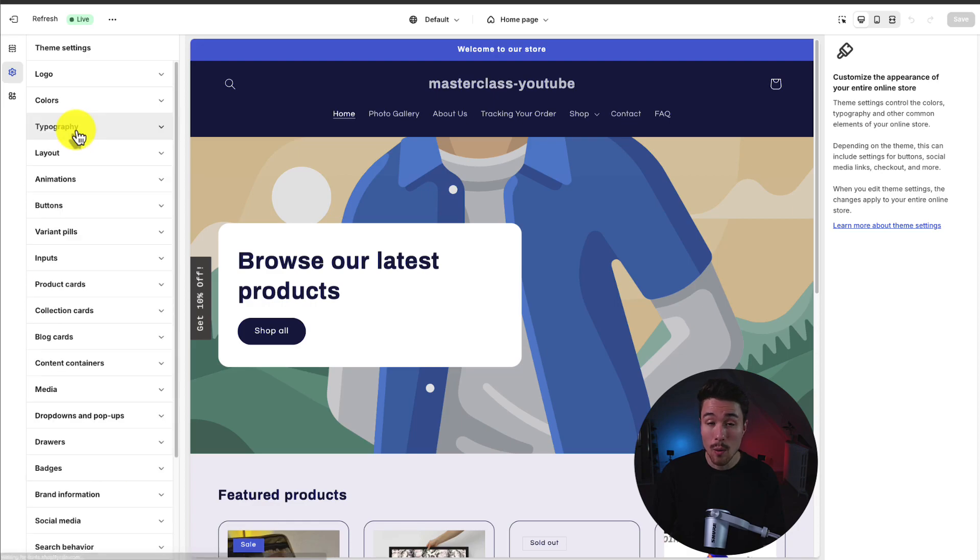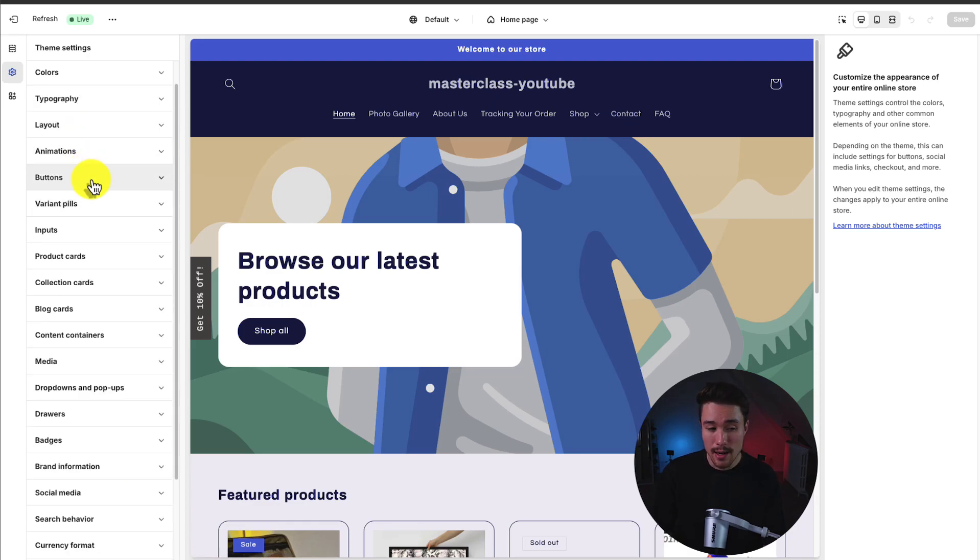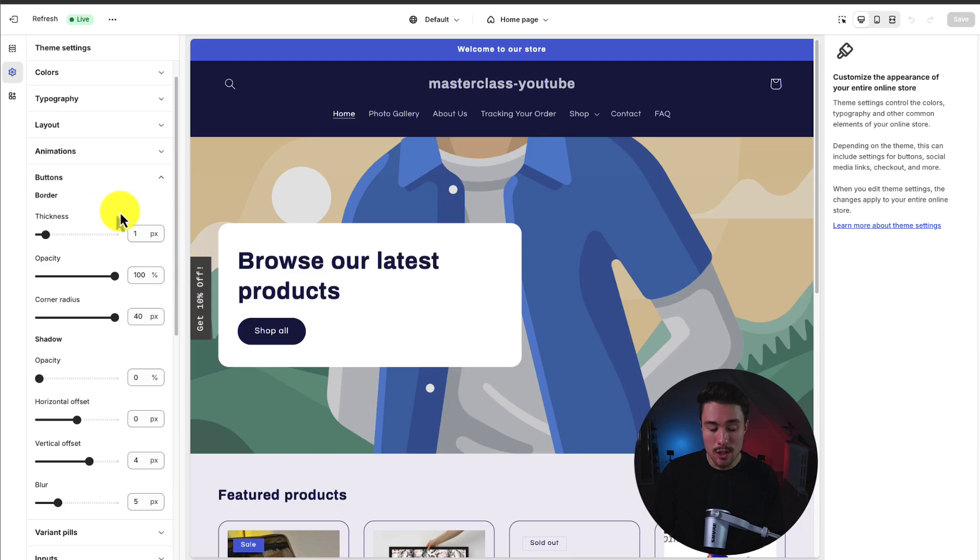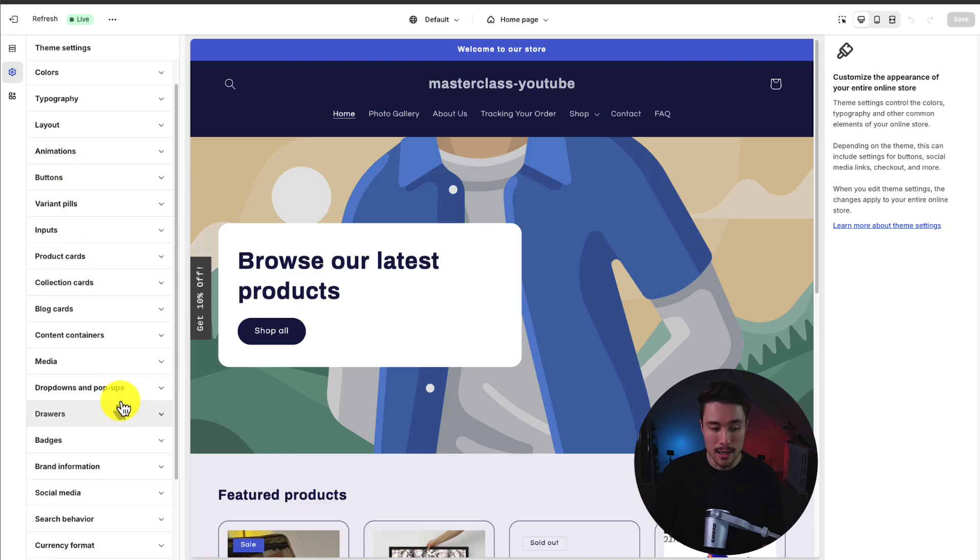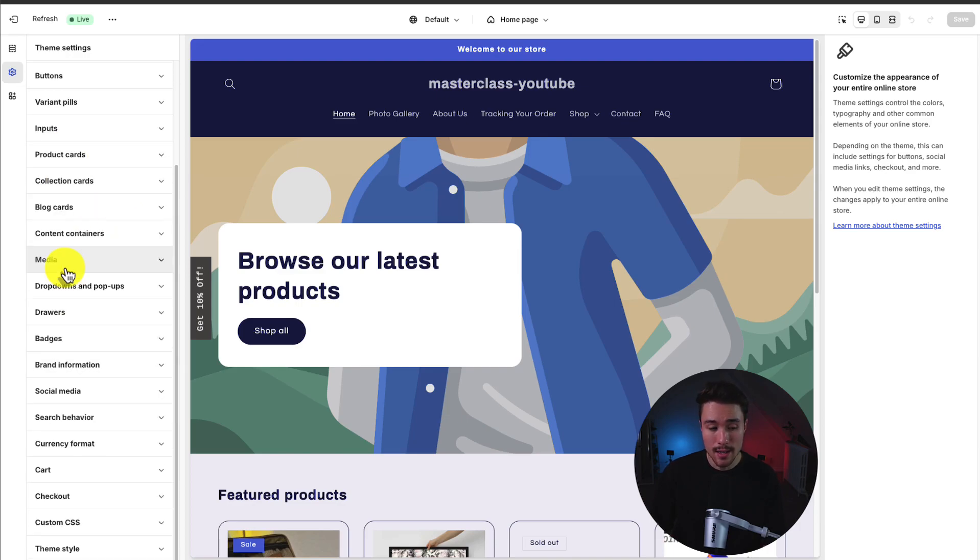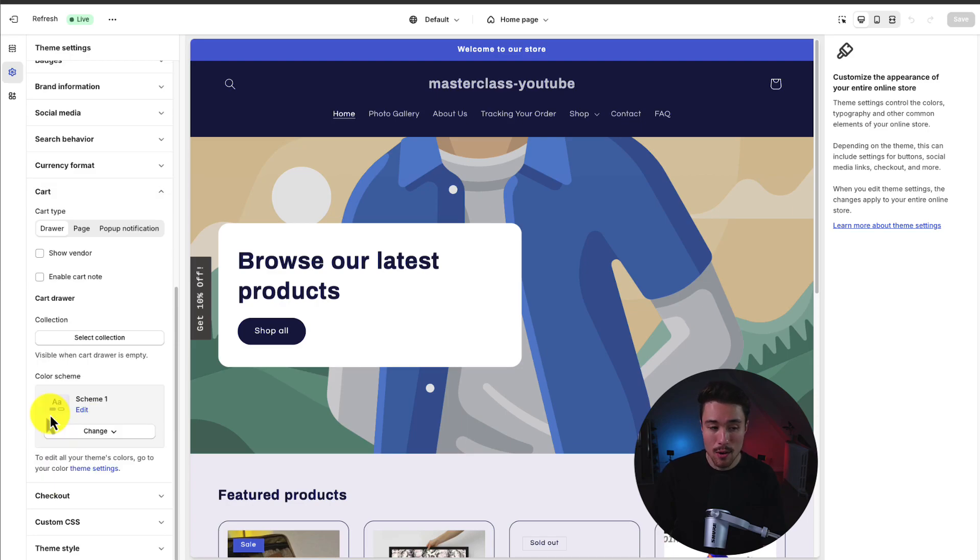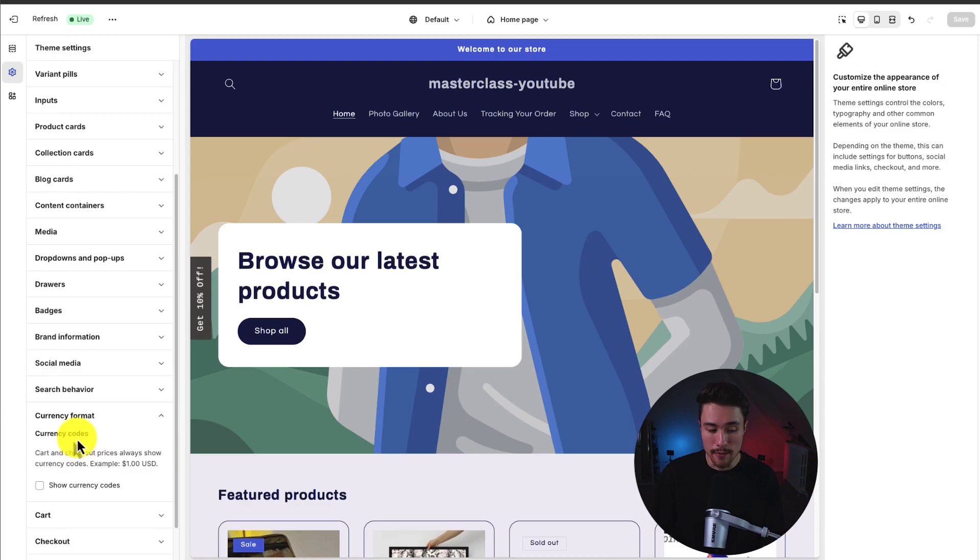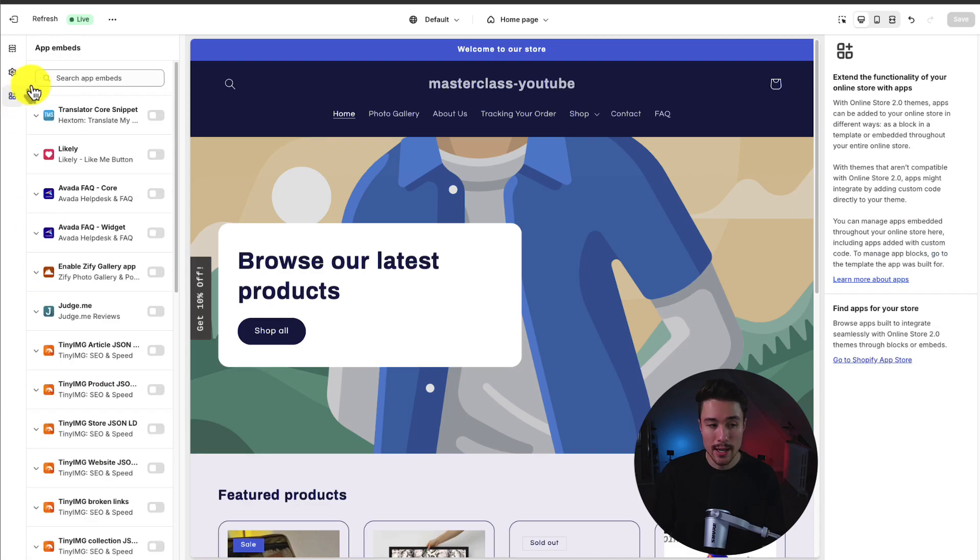We can change the typography, the way we want to change the font style. We can add different animations, change different button settings such as the thickness, opacity, and different sizes. We can also add our brand information and govern overall settings such as the card type or the currency format.